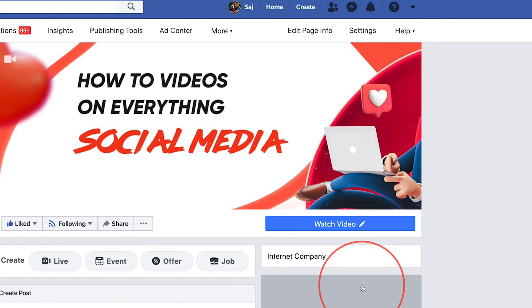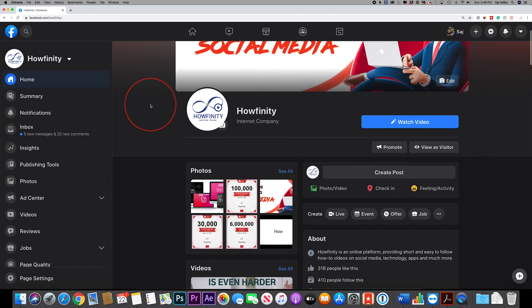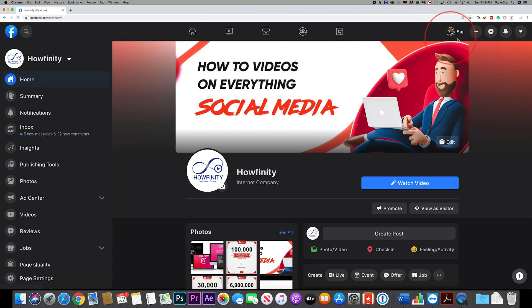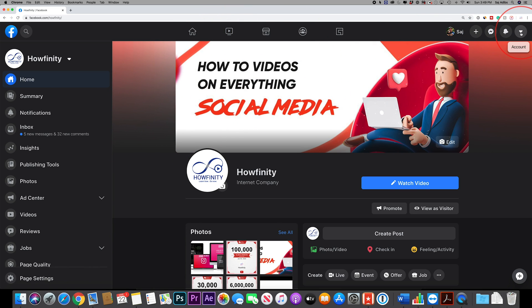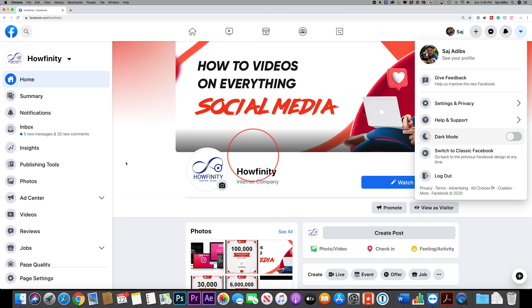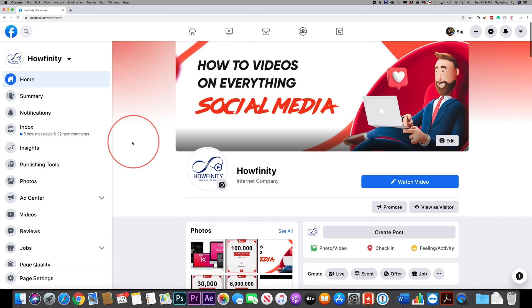Press that and this is the new Facebook completely redesigned from scratch and looks a lot like the mobile app and you can see that it's in dark mode. I can press this drop down here and switch to light mode if you prefer to have light mode on your Facebook.